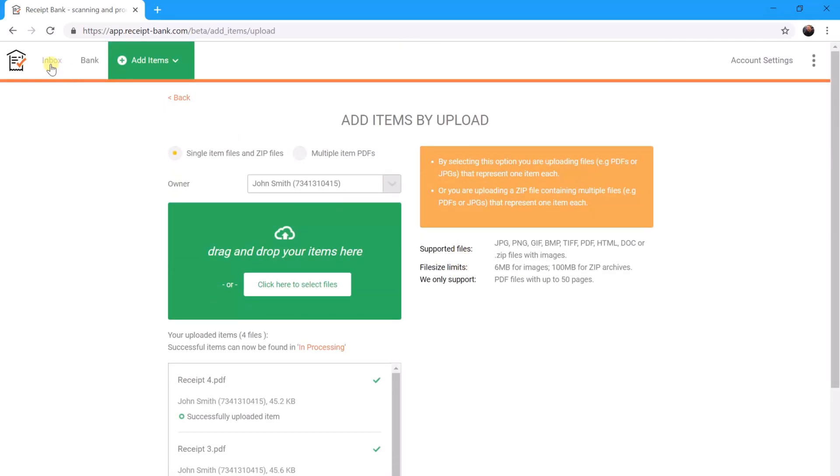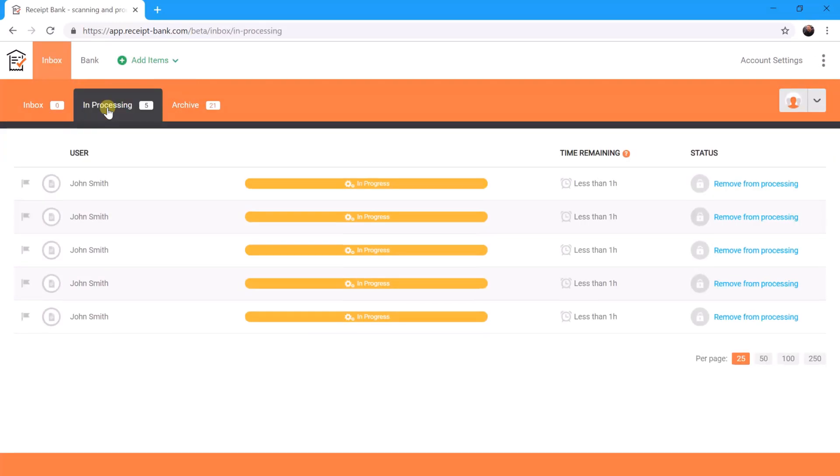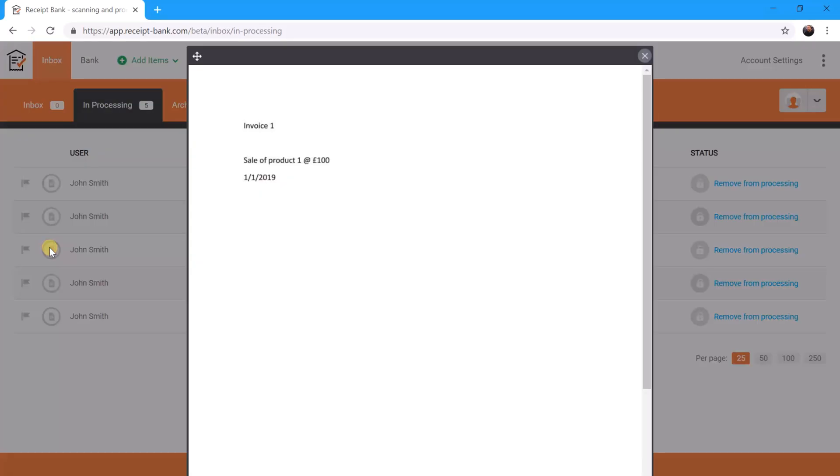If we go back to our inbox now and we go to the In Processing tab, you will hopefully see a number of your invoices being uploaded. If we just click on one of these, for example this one, there we go - that's invoice one for 100 pounds.